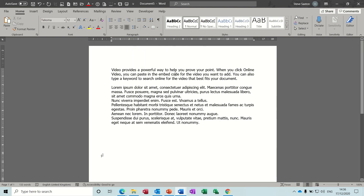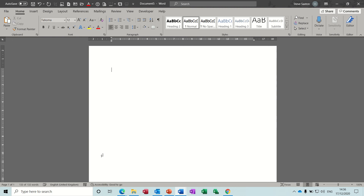While I'm on about key commands, I'll just get rid of all of this. If you do Alt Shift T that gives you the time. Alt Shift D gives you the date. And Alt Shift P gives you the page number.